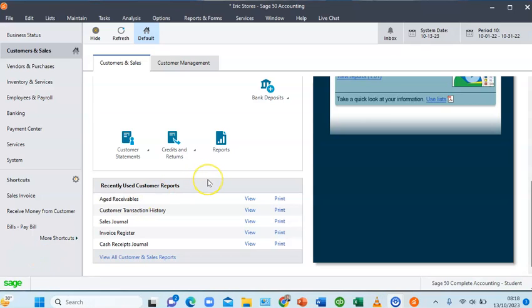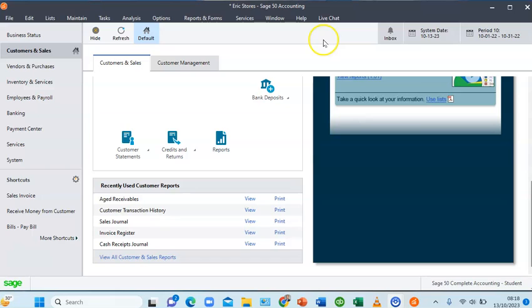Hi, it's Anene Kalistos here. In this video I'll be showing you how to create and how to import charts of accounts into Sage50 Premium accounting software.